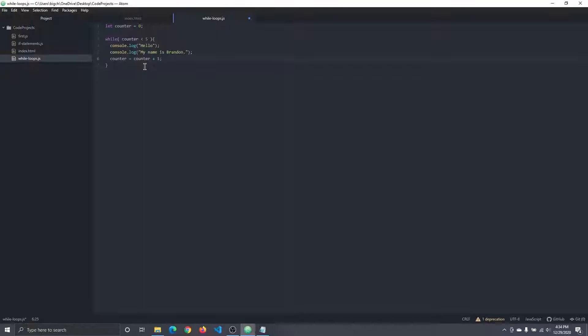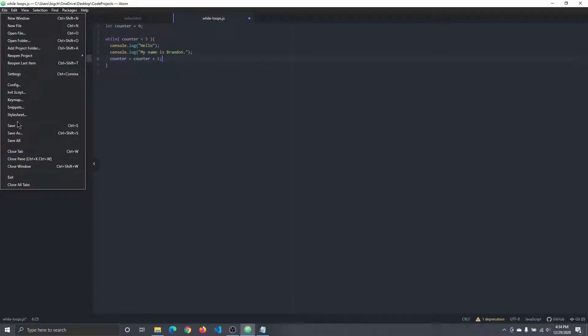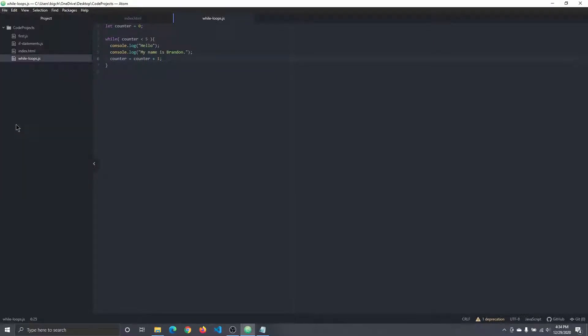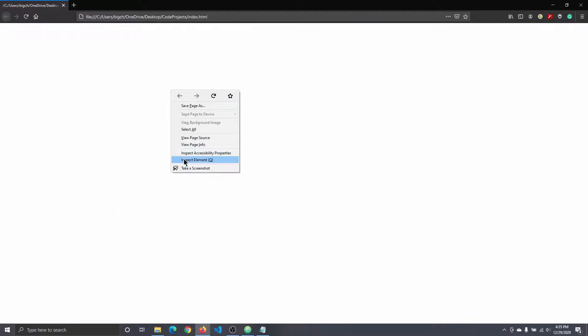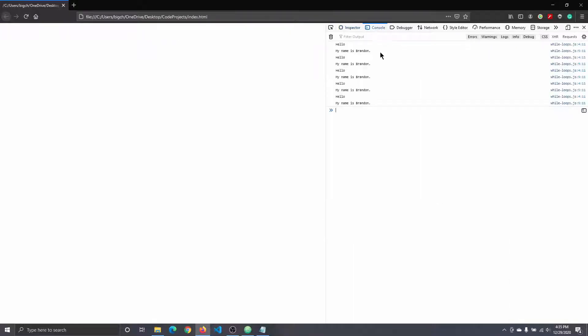I'm going to go ahead and run this. I'll save, go into my code projects folder, open index.html, right-click to get to my console. And I see hello, my name is Brandon — and I see that five times.